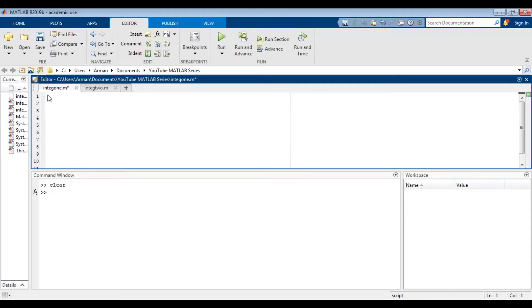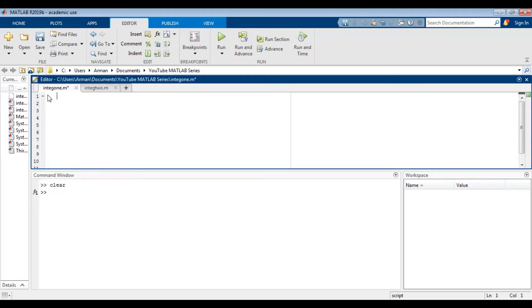First let's integrate the function x cubed plus 2x squared plus 4x plus 6 as an indefinite integral. We need to define x as a symbolic variable so that the function will be treated as a function of x. So we'll type in SYMS x.